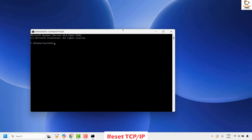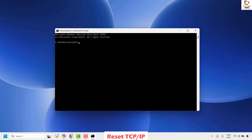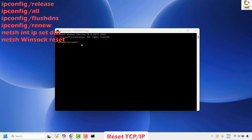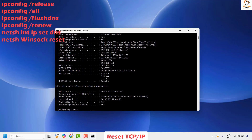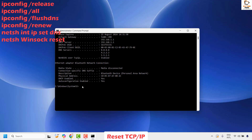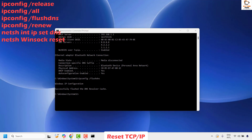If you get a User Access Control prompt, click Yes to continue. Once you have the Command Prompt open, run the following commands. First: ipconfig /release and hit Enter. Next: ipconfig /all and hit Enter. Then type the flush DNS command: ipconfig /flushdns and hit Enter. Next, to renew the IP address: ipconfig /renew and hit Enter.